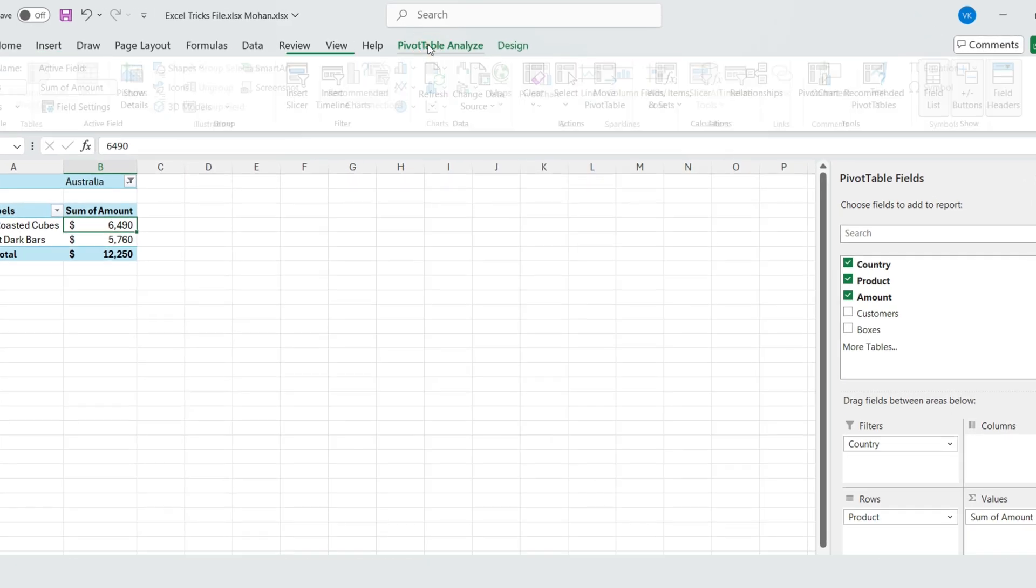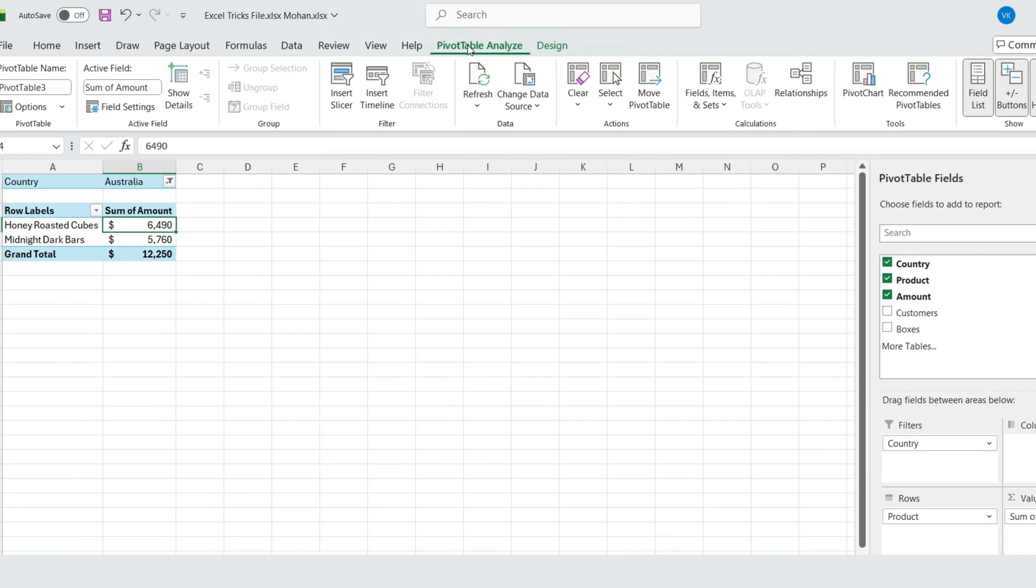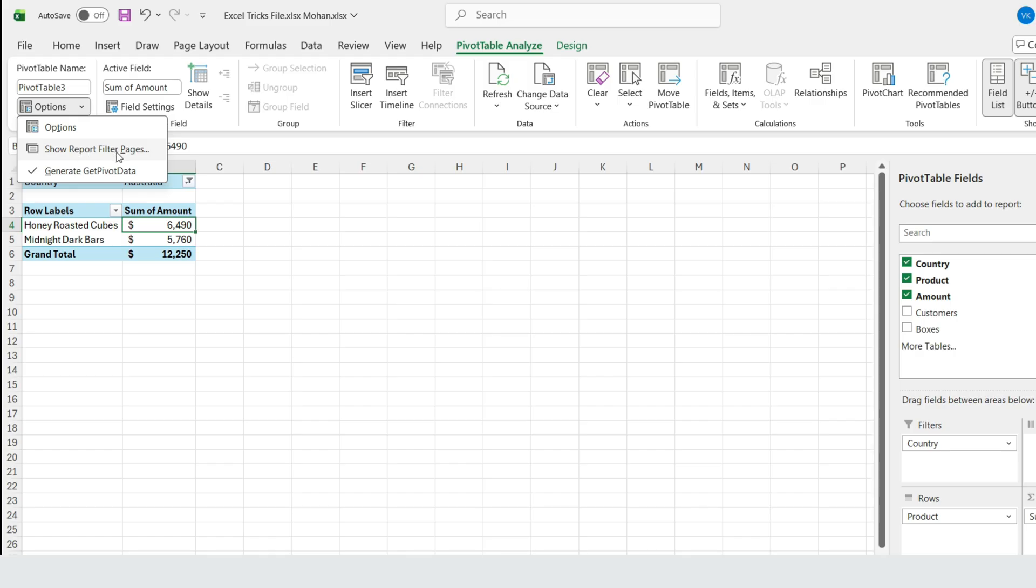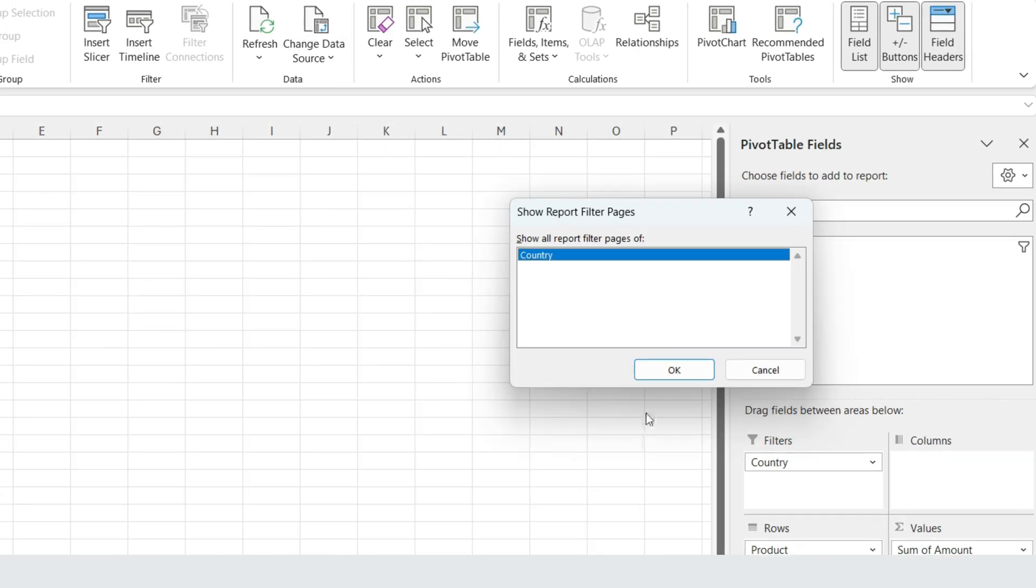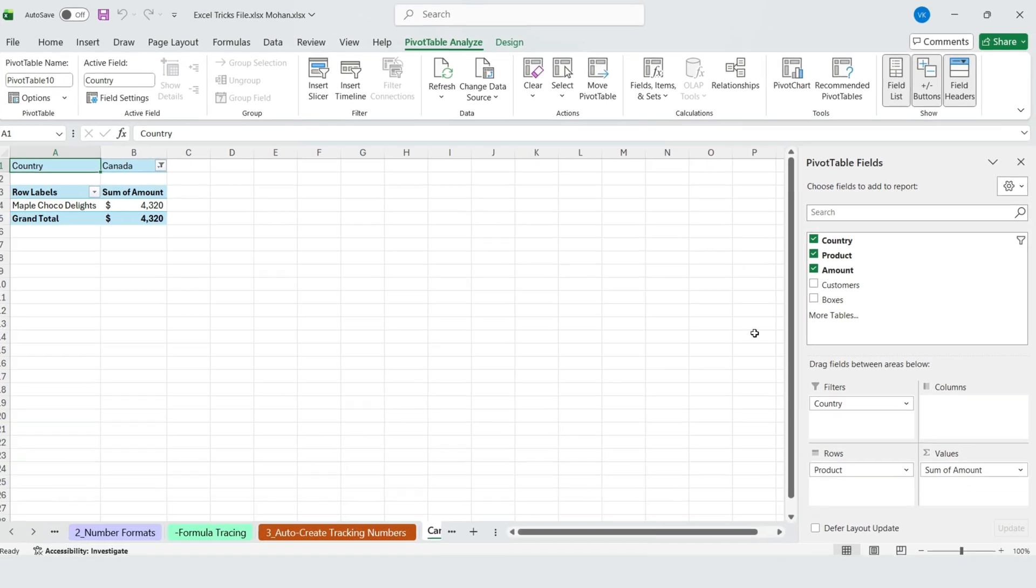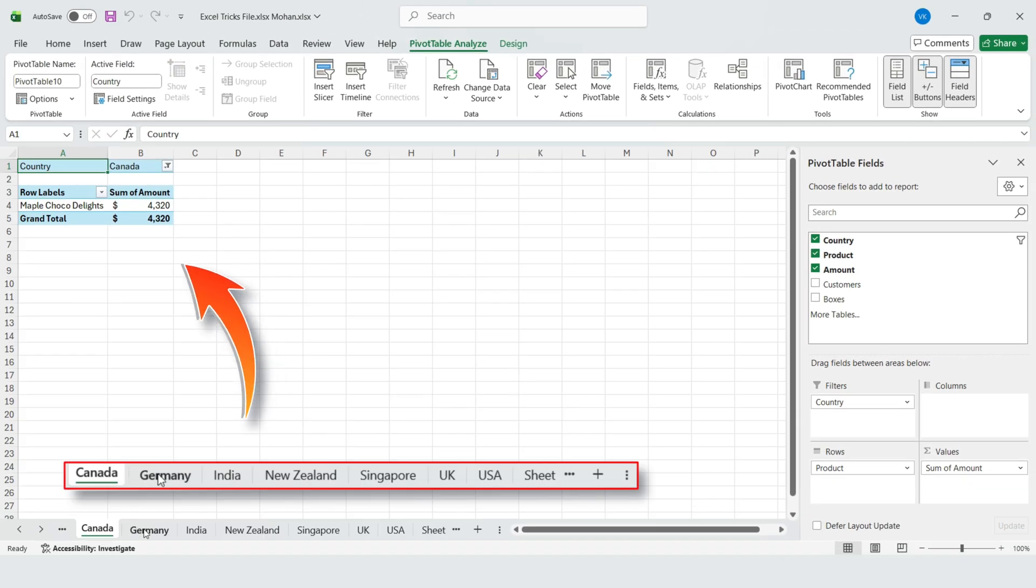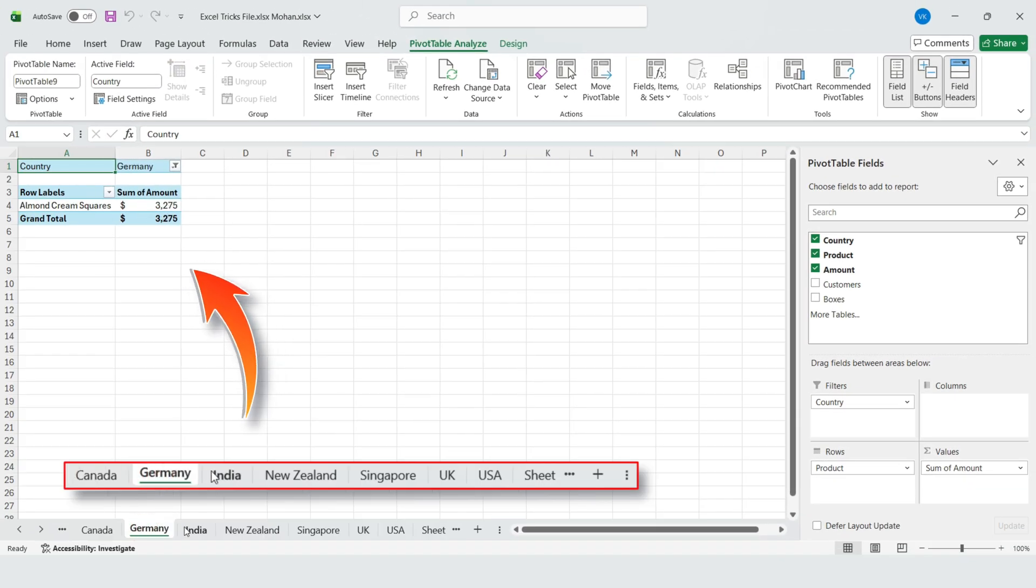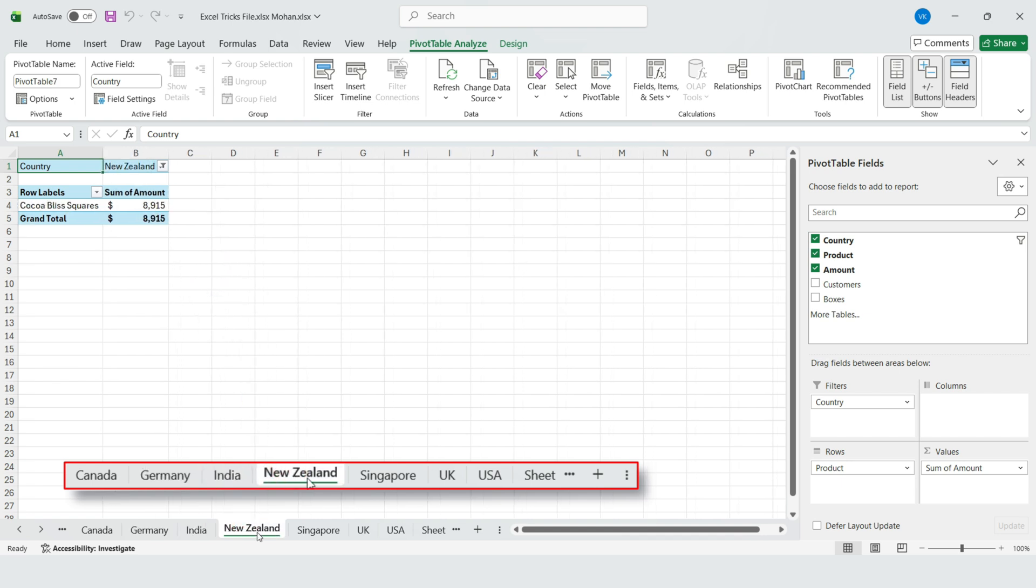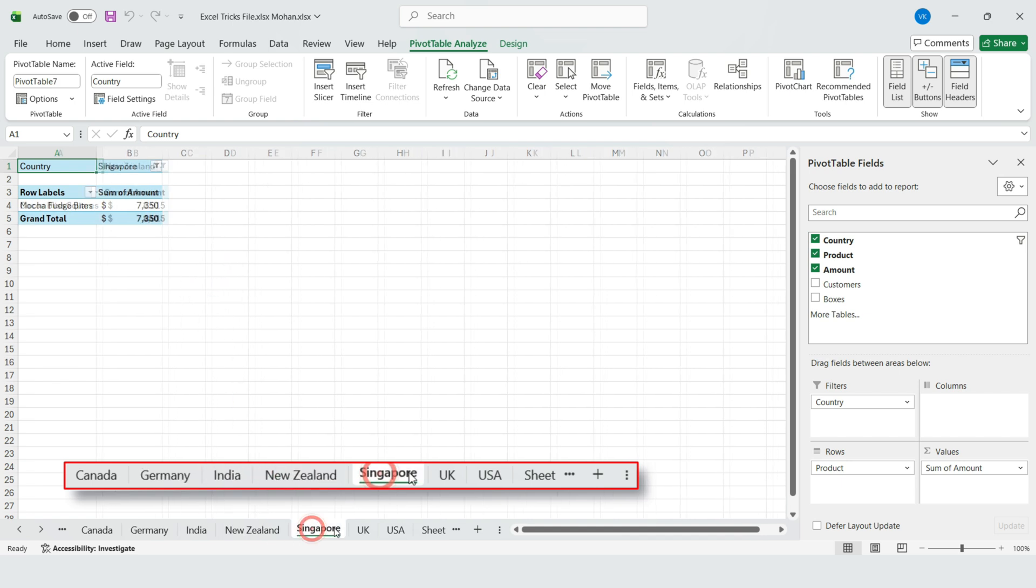Go to Pivot Table Analyze, Options, Show Report Filter Pages. Select the field you added as a filter. In this case, country, click OK. Excel automatically creates individual pivot tables for each country in one go, instantly saving a lot of time.